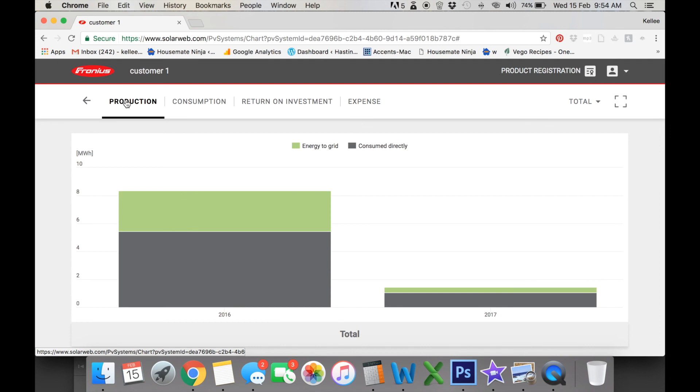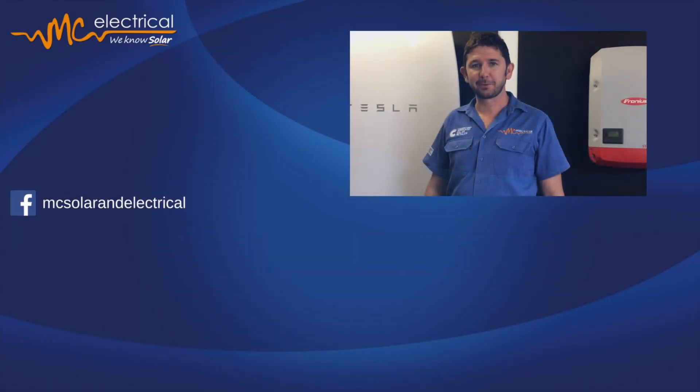In our next video, we can actually pull a report and get a lot more detailed information and we'll look at that then. Thanks for watching.